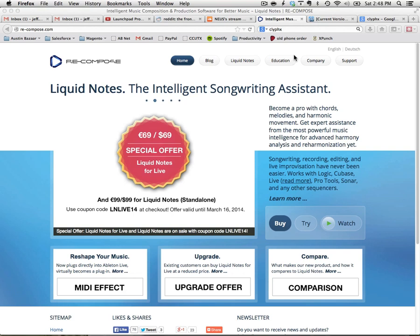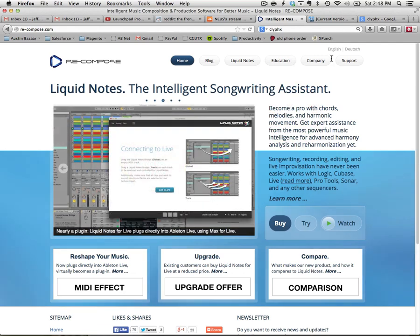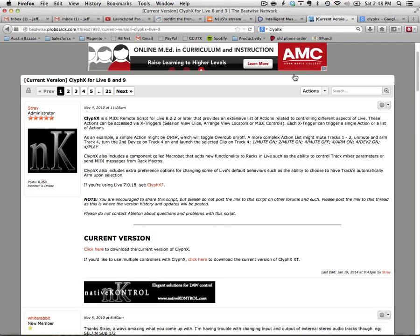What's going on everyone? Today we are talking about Liquid Notes for Live and also a little bit about CliffX.